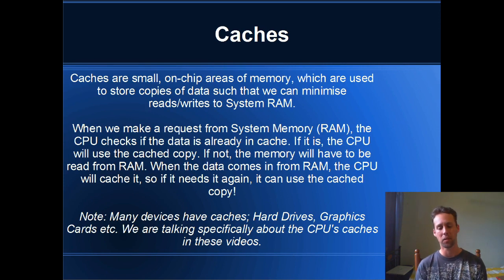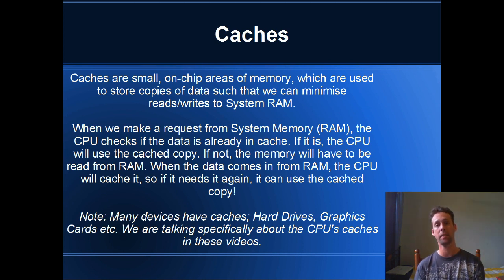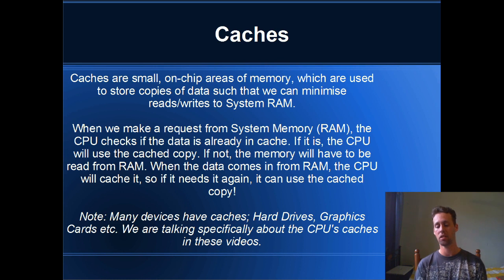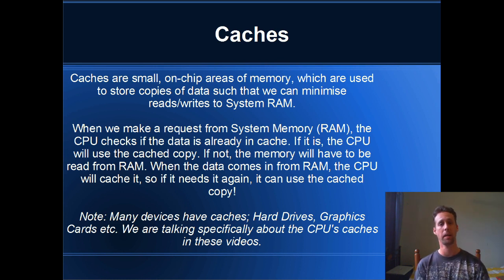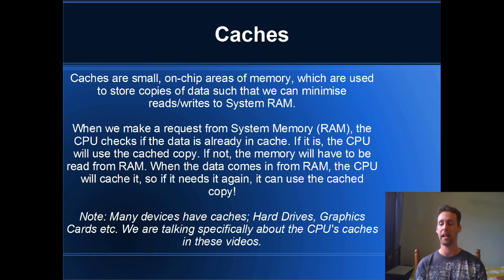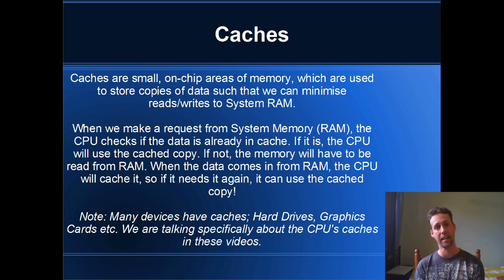So what is a cache first of all? A cache is a small area of on-chip memory on the CPU itself, and it's used whenever we make a request to or from system memory, so RAM. What happens when you request a variable from RAM?